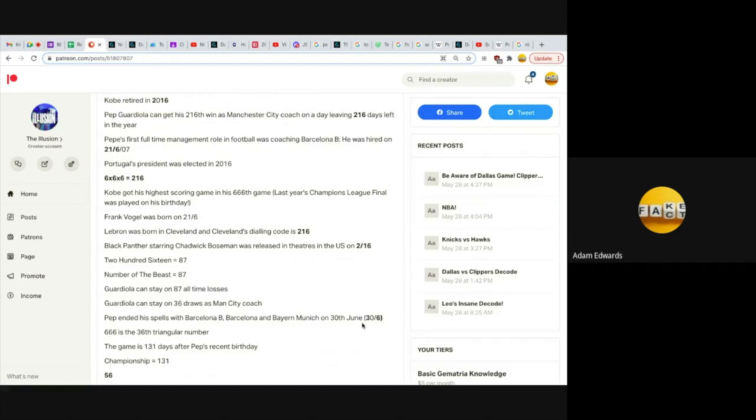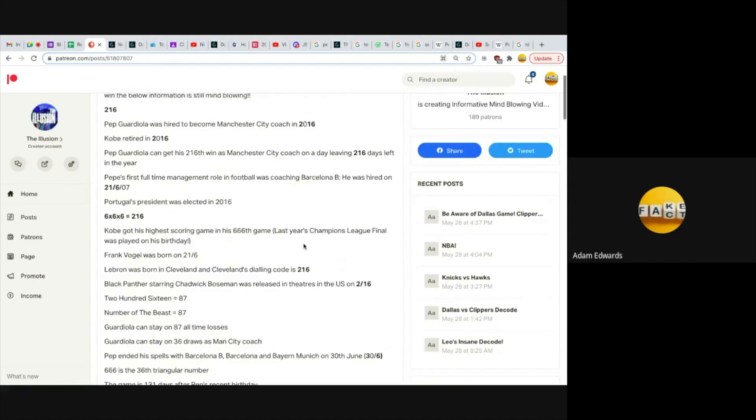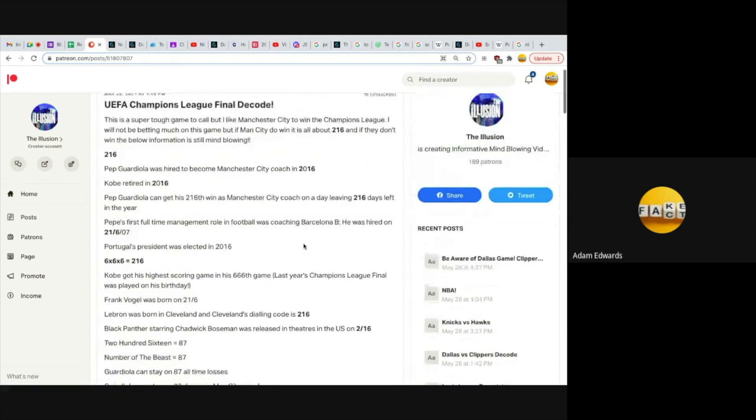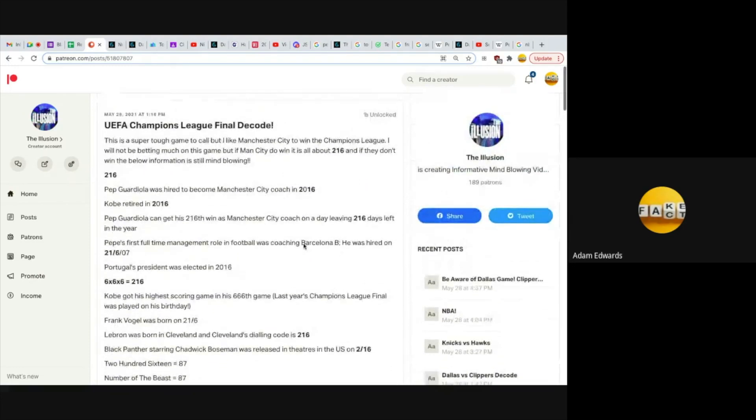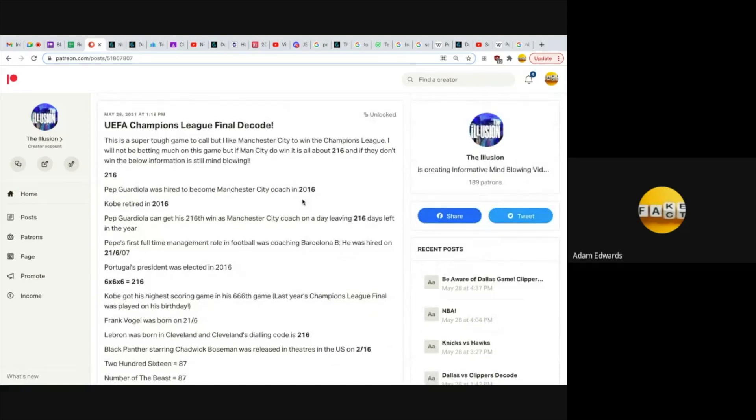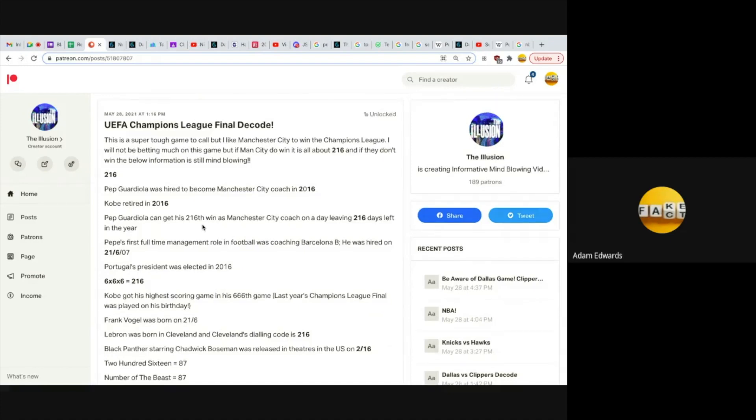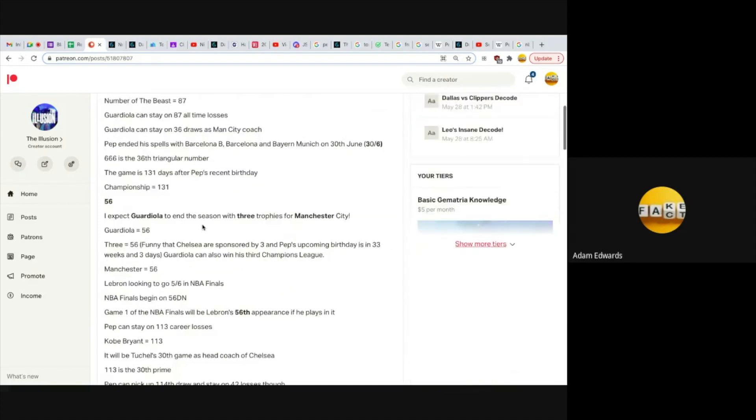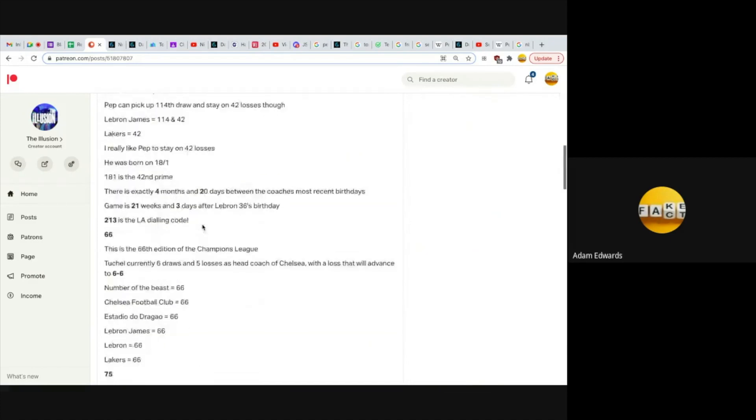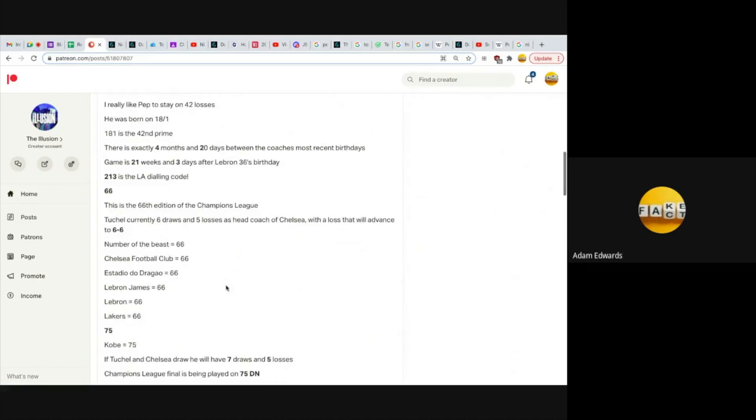What are the chances, and all these 216s? There's a reason why Guardiola was hired by Man City in 2016, or the 216. There's a reason why Kobe retired in 2016. Why did he retire when he was still dominating? In Kobe's last season, he played 66 games for the Lakers.